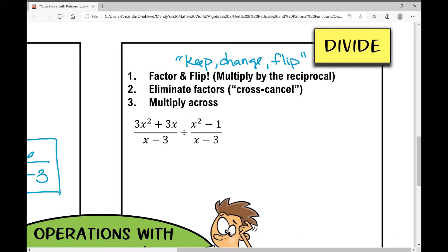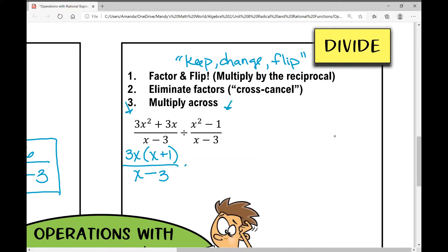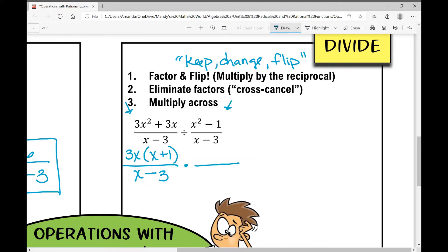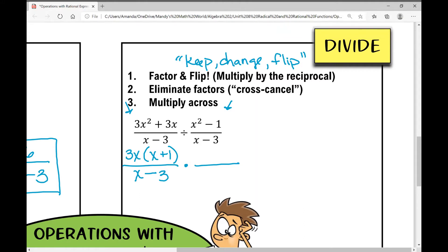I'm going to factor and flip at the same time. In the numerator of this first fraction I can factor out a GCF. That GCF is 3x and I'm left with x plus one. I can't factor anything in my denominator. In my second fraction I'm going to multiply by the reciprocal — so I'm going to flip it. This x minus three from the denominator I'm moving to my numerator, and x squared minus one I'm moving to the denominator.